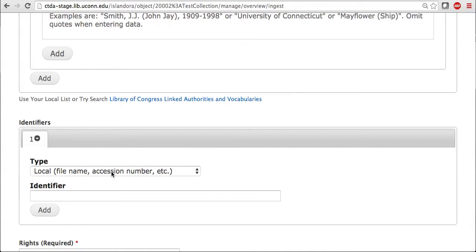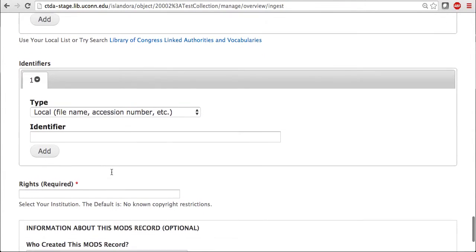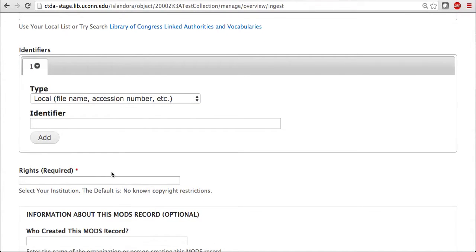There is a section for any identifiers such as file names or accession numbers, if your image has any that you would like to add. And then comes the rights statement. As you may now see, rights are now required for uploading an object.